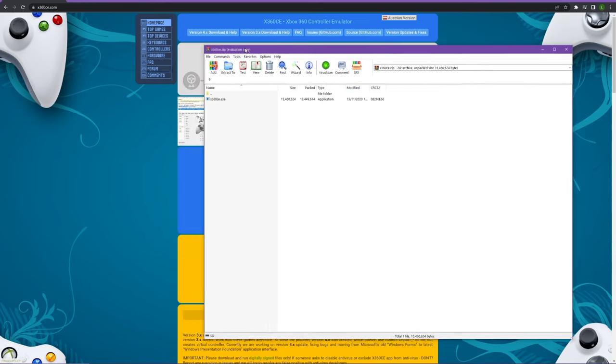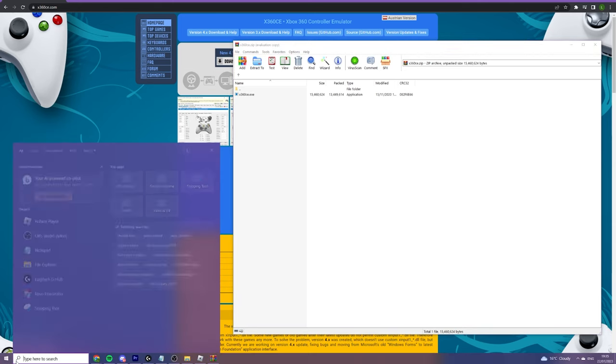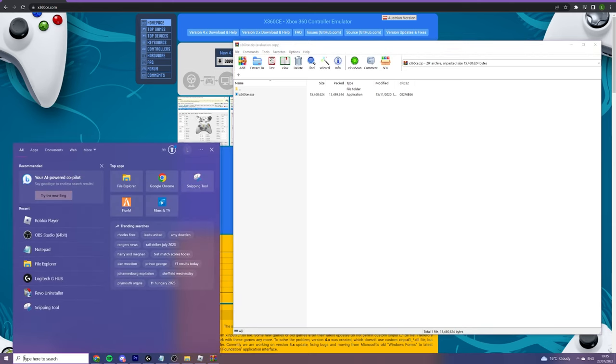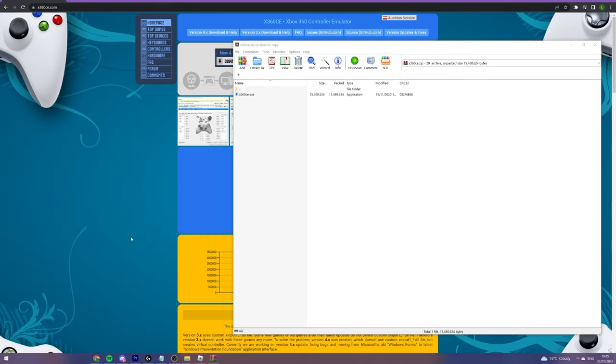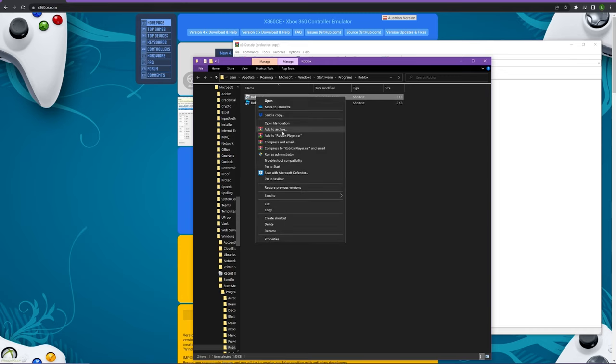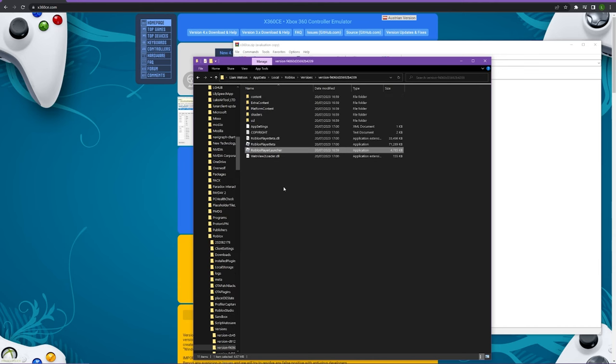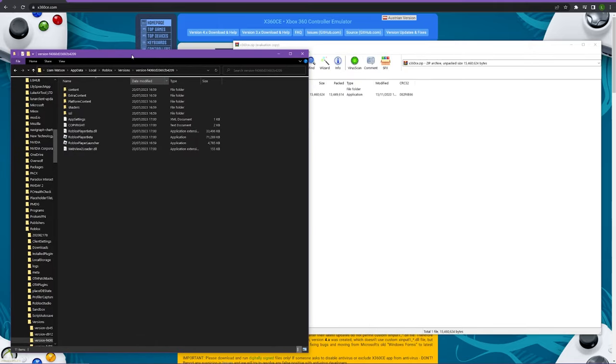Keep that page open but go to your search bar and type in Roblox. Make sure Roblox player comes up and then press open file location. Then right click on Roblox player and again press open file location. You should see this page and this is where you need to be.